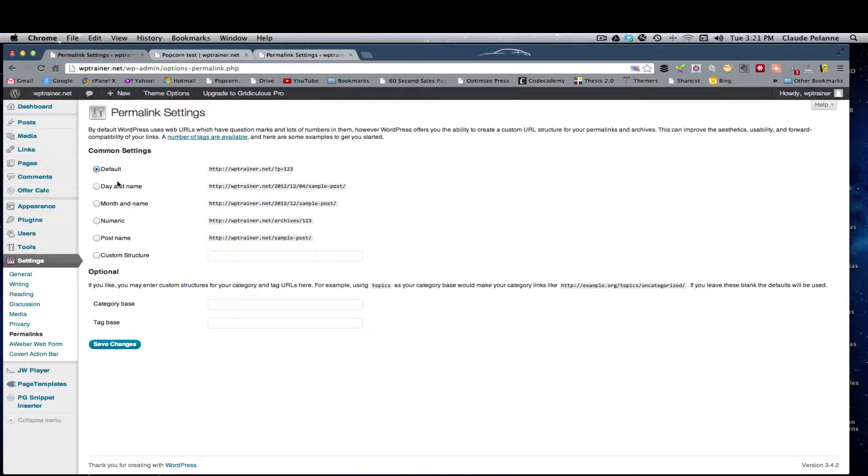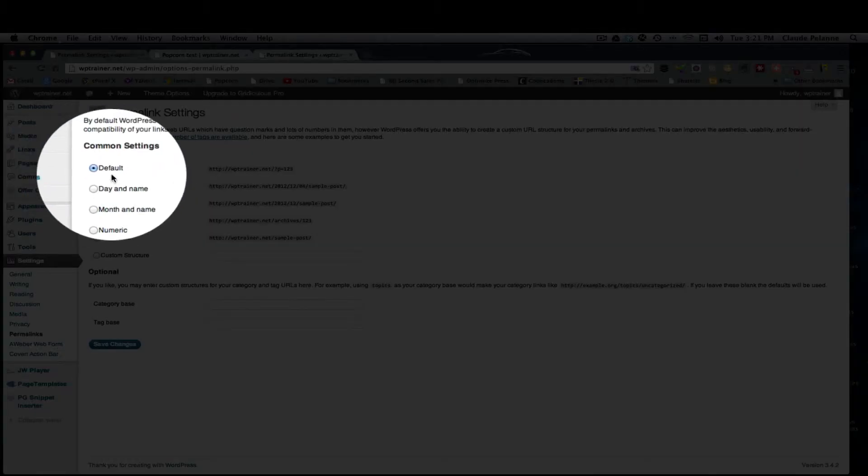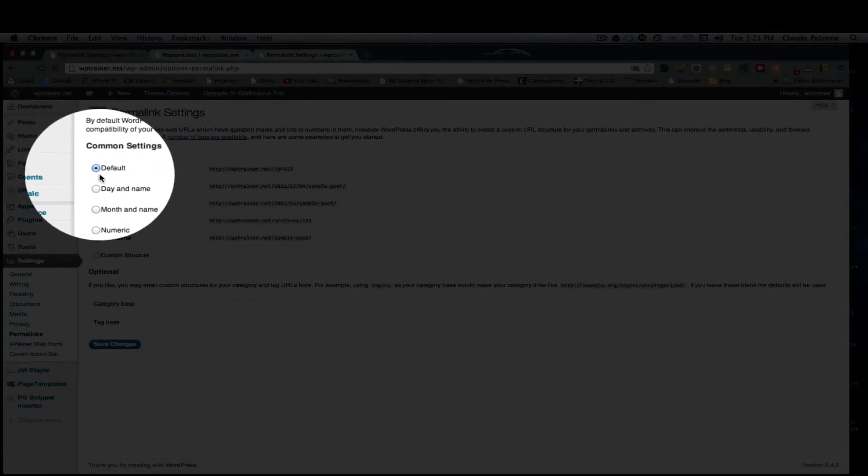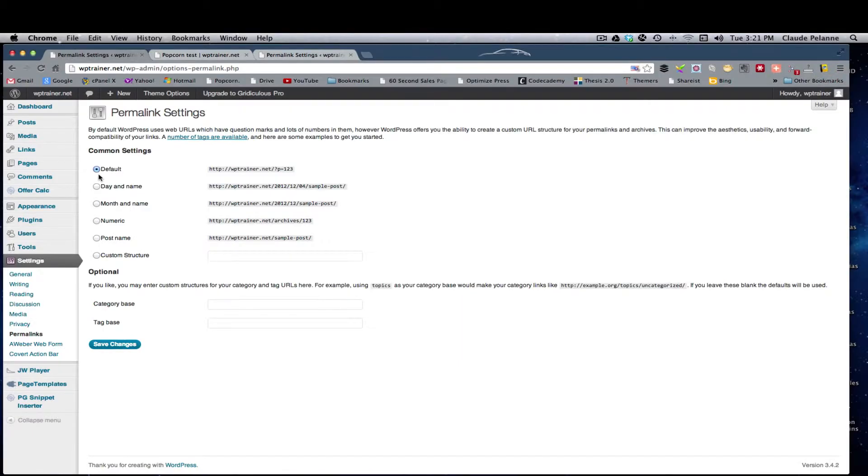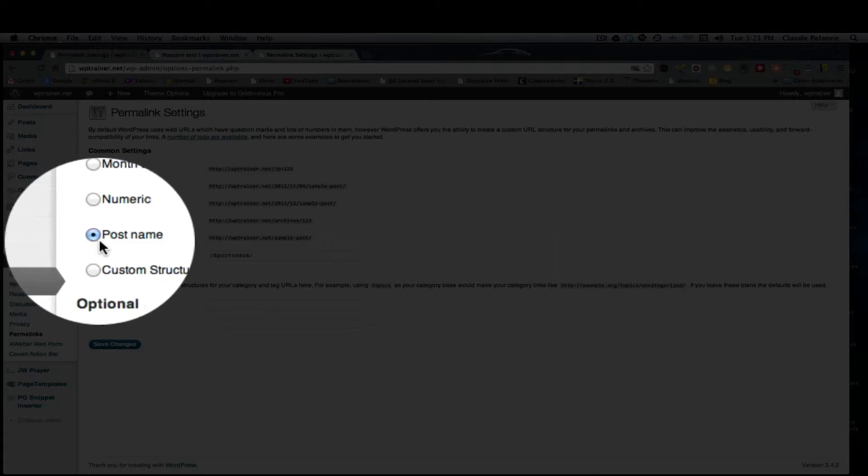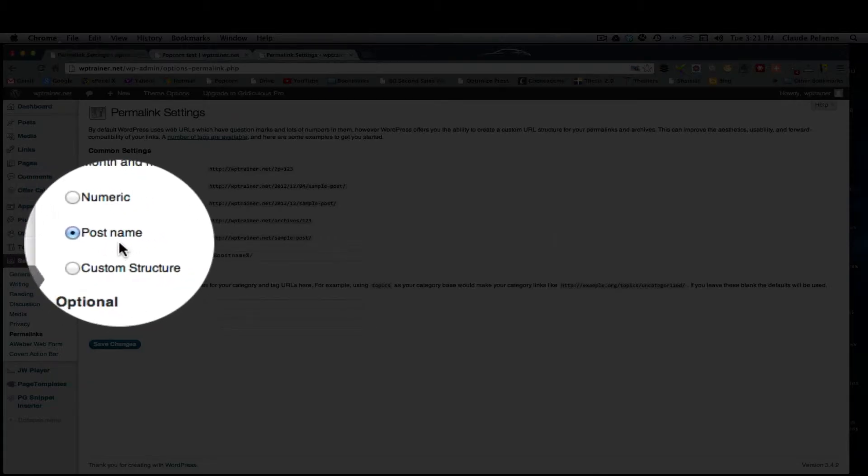Now, when you set up your first WordPress site, it may be set at this default. Sometimes it isn't, but most of the time it is. You want to change that default, and you want to come down here and click the post name.